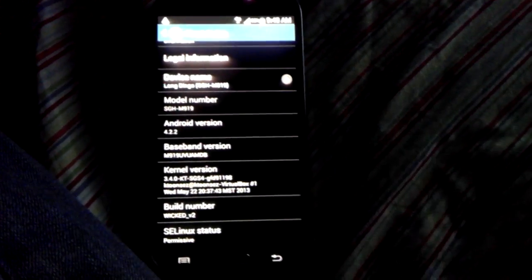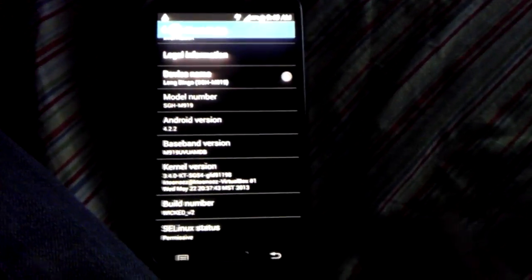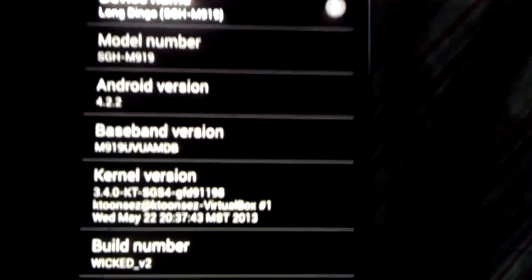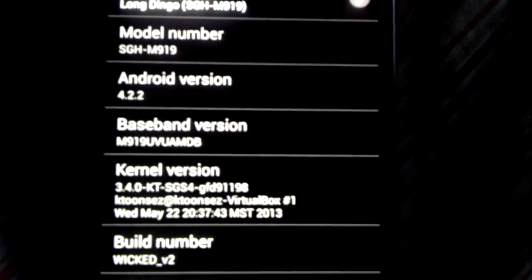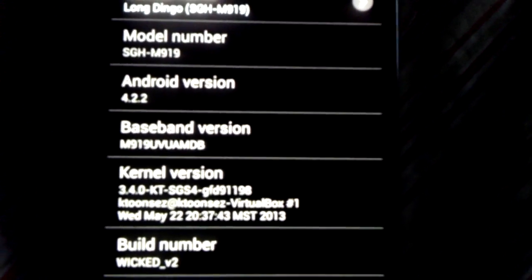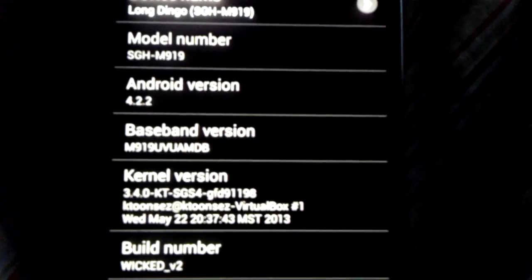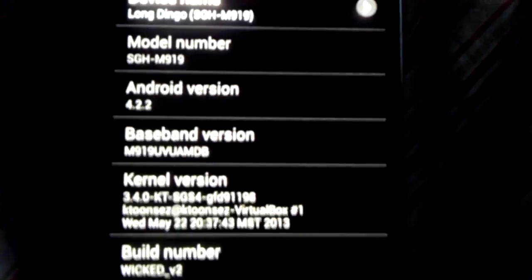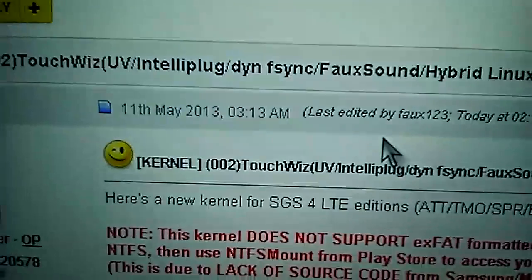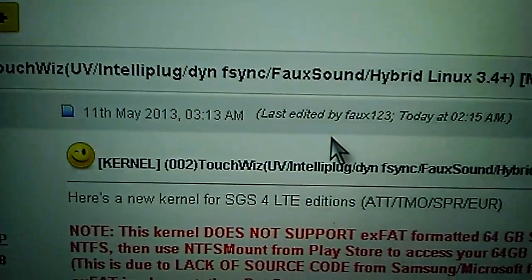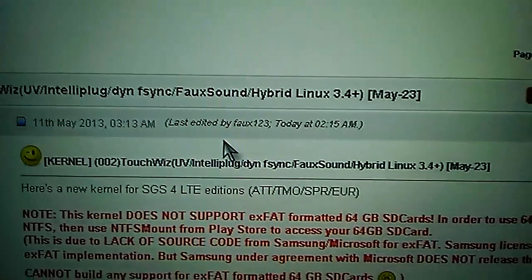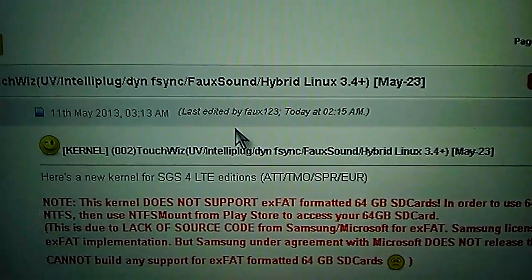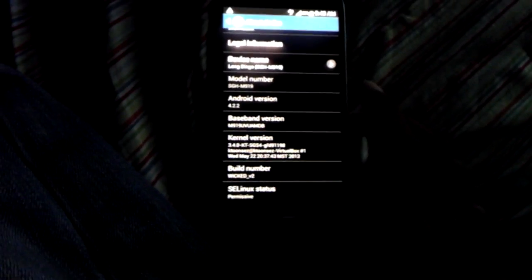That's the kernel right there. I'm not sure if the kernel actually has a name, but it is right here, you can see that. It's on XDA for you guys to download.